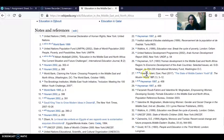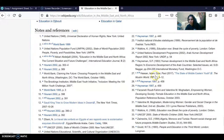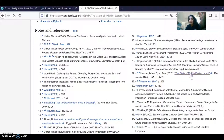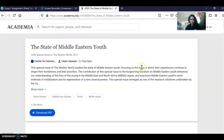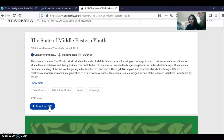For example, look at this link — it's written by Islam Hassam and Paul Dyer, published in 2017. The title of the article is 'The State of the Middle Eastern Youth,' published in the journal called The Muslim World, volume 107, edition one, about nine pages long. You can click on it, download the PDF, read the article, and take content from it to write different sections of your paper.